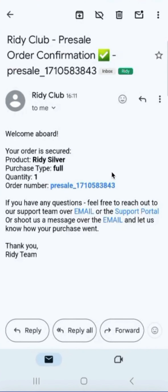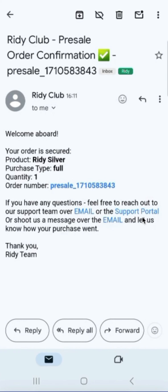It looks like this. Here we have the order number and brief order details. From this email, we can follow the link to view the order confirmation details. We also have two options to contact support — for example, if the delivery address has changed and we want to update it either via email or through the support portal, such requests can be directed there.